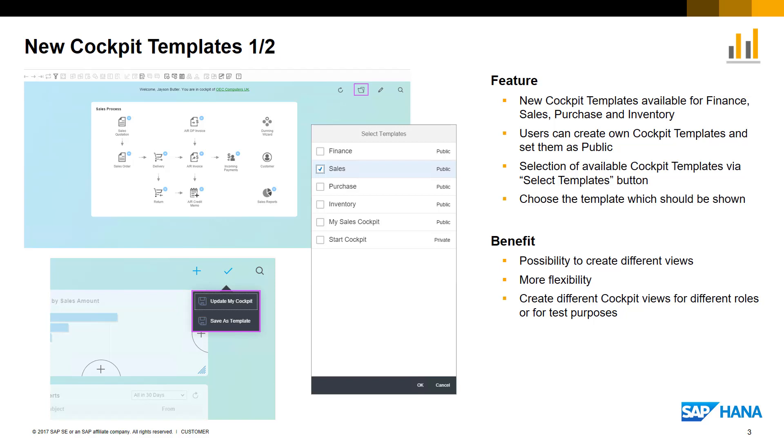Users have the ability to create their own cockpit templates, providing they have the authorization. These user-defined templates can be saved in the system and published to be made available to other users.